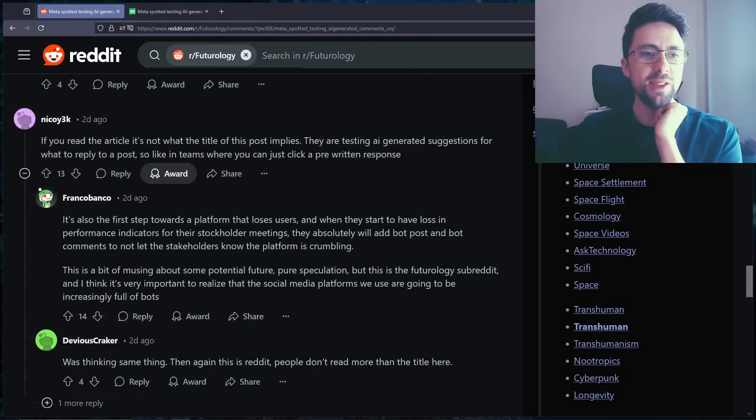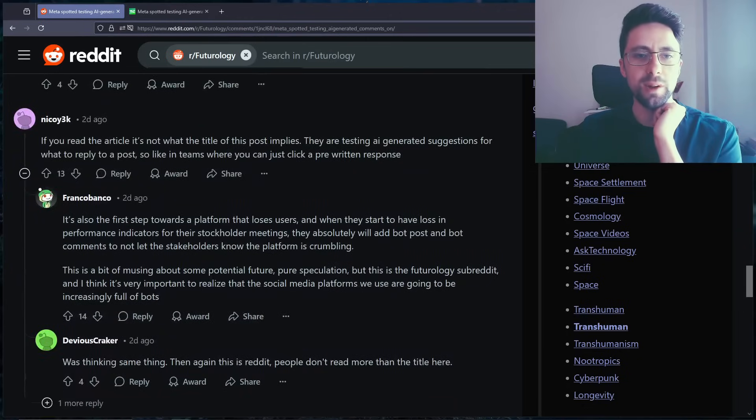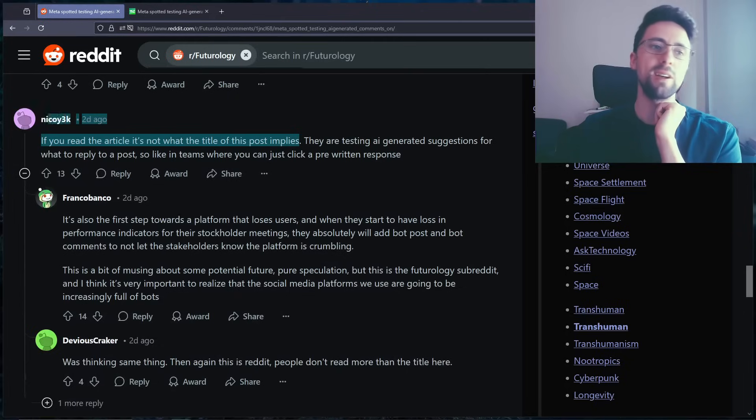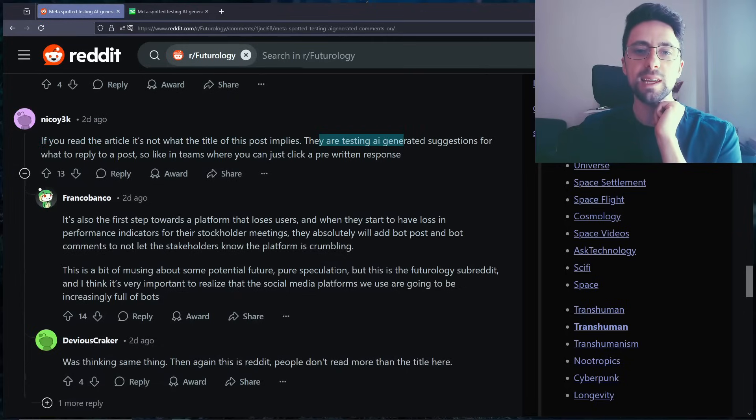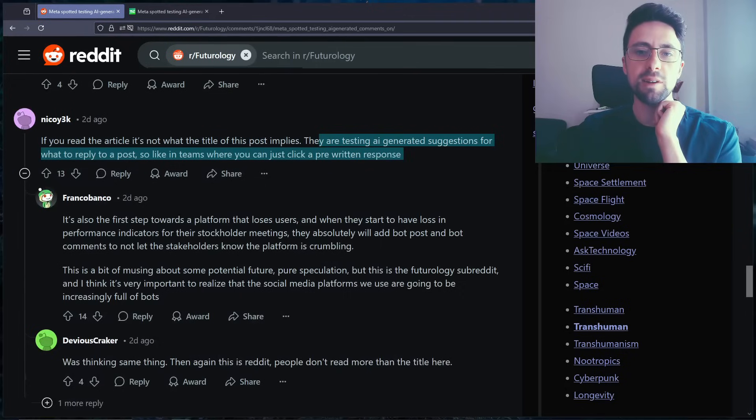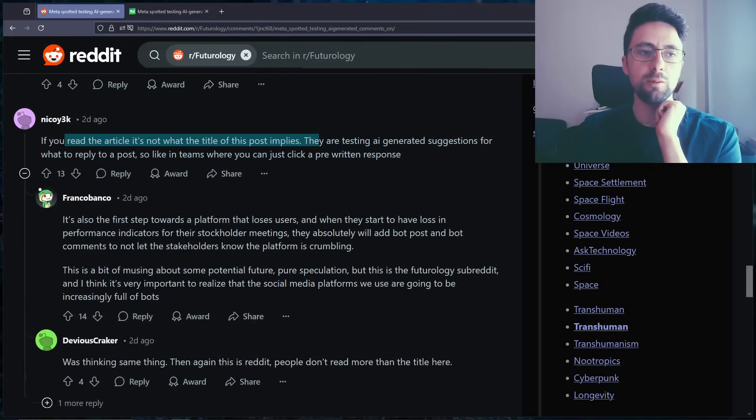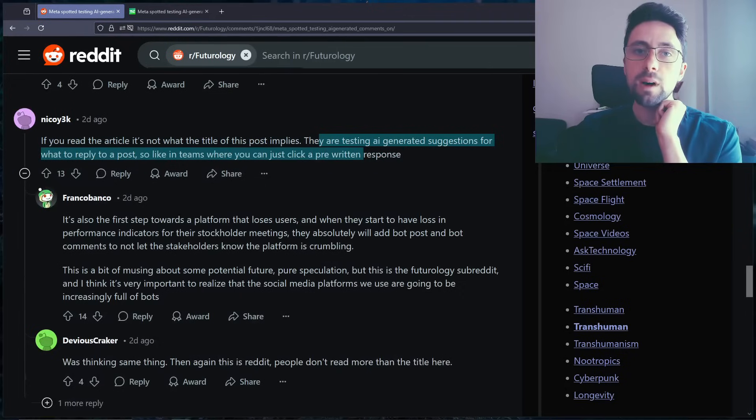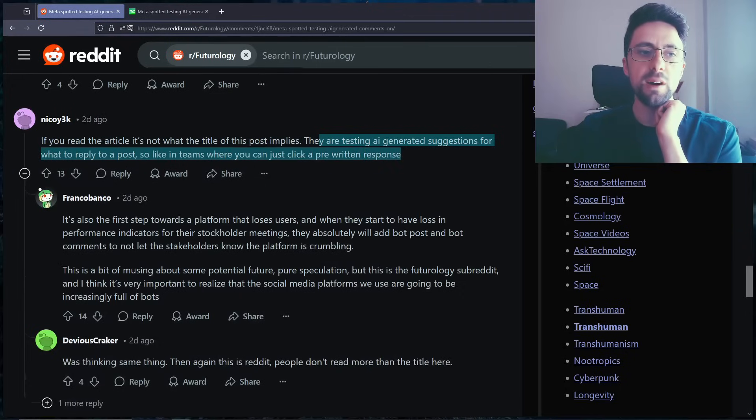Meta spotted testing using the delete button on my Instagram account. If you read the article, it's not what the title of this post implies. I've already stated that at the beginning. They're right. They are testing AI generated suggestions for what to reply to a post. However I do still think, okay it's fine.